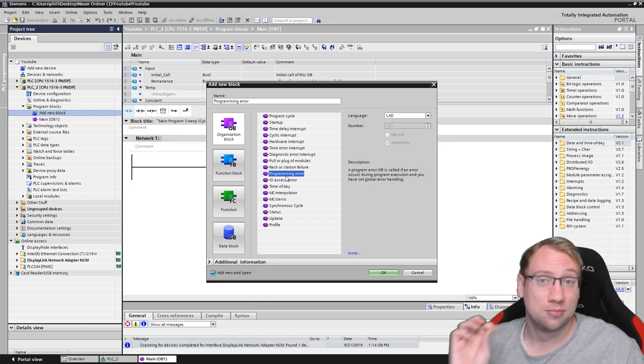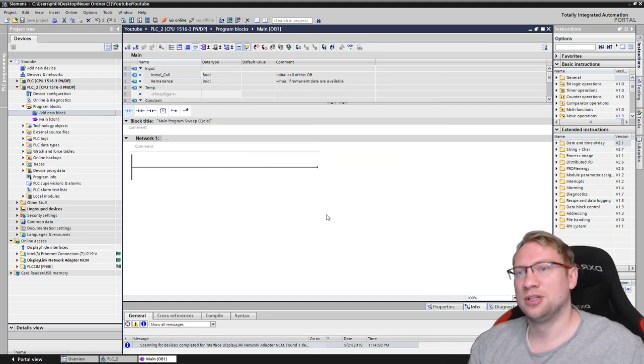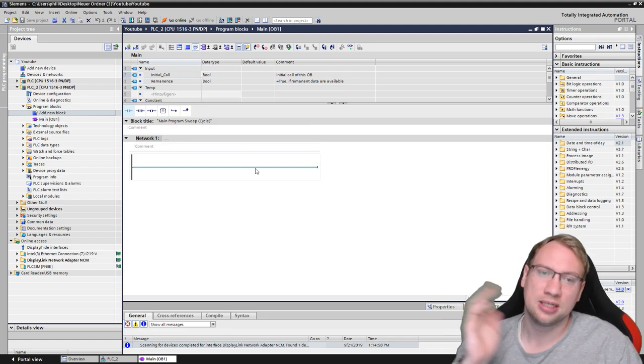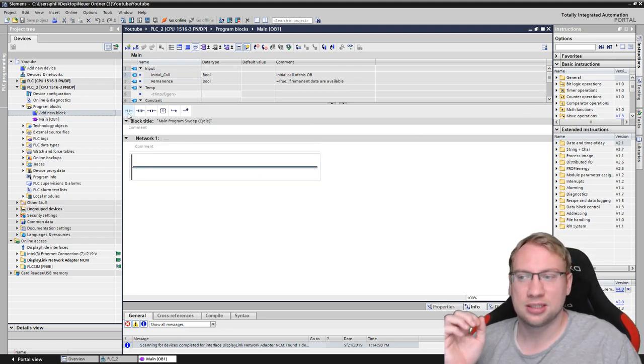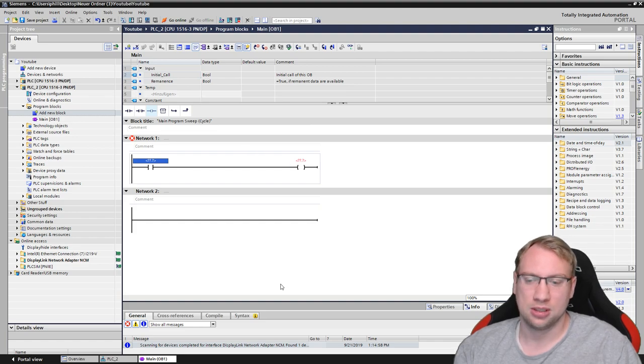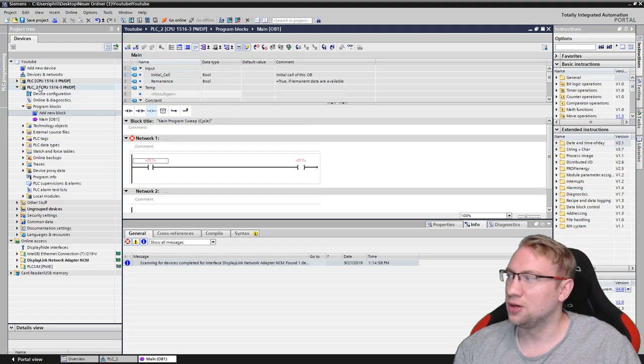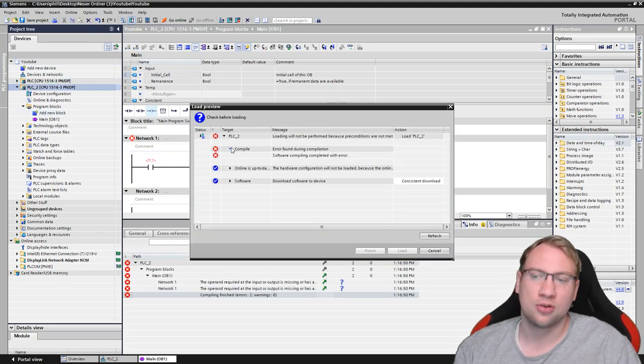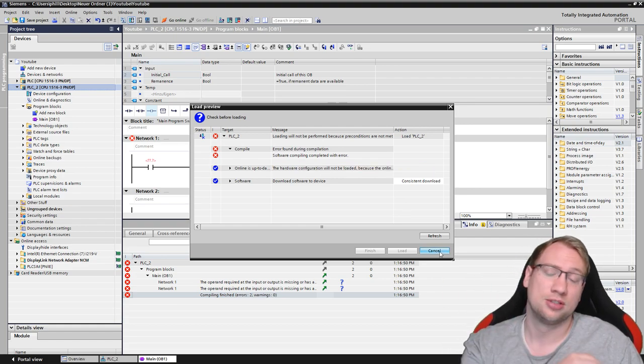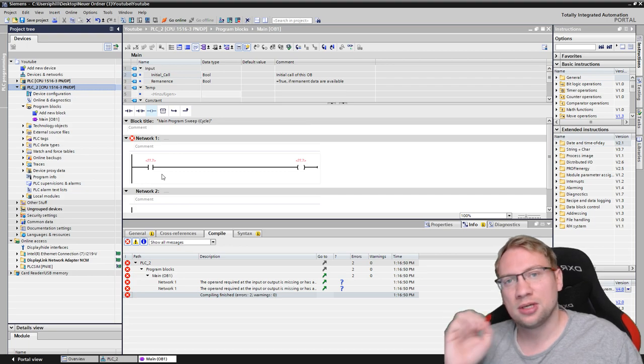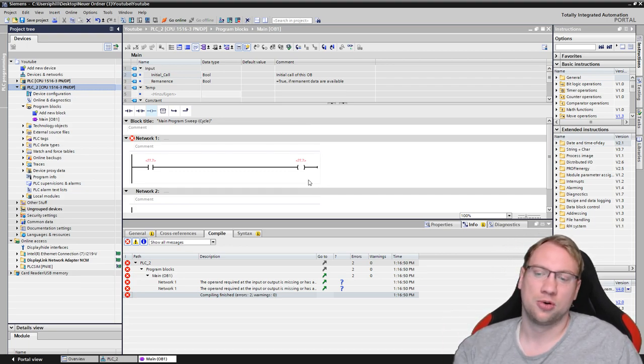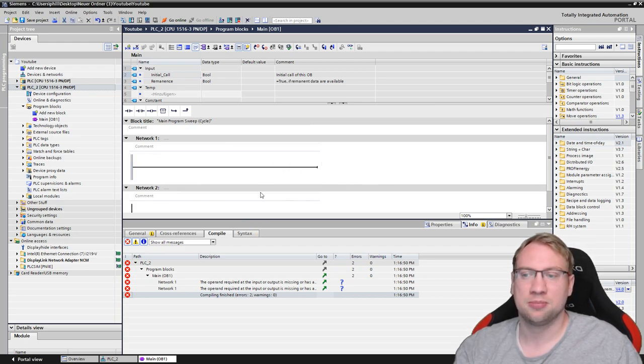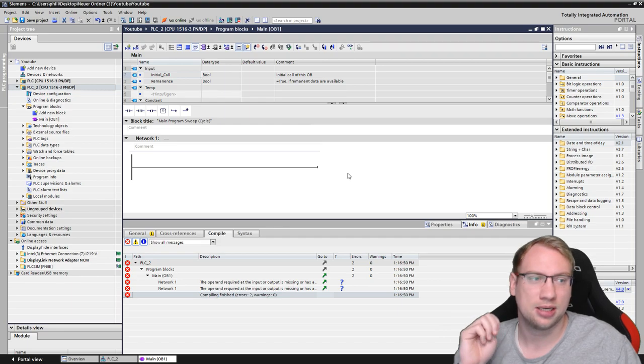Getting to programming errors. There is actually a lot of stuff that you could program wrong that the PLC can detect, but you can't. There's some stuff like if you leave variables open here. This is a programming error, but if you try to download this right now to your PLC, the compiler actually says there is an error. You cannot download this to the PLC. So not talking about those types of programming errors that TIA Portal can catch. There's many other programming errors that TIA Portal cannot catch.